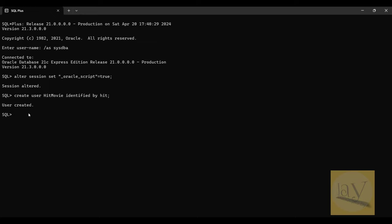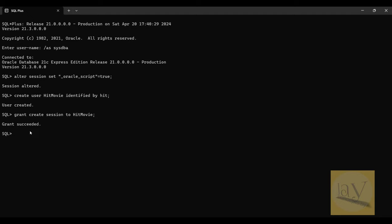Now what I have to do is GRANT — giving some session rights. I am going to give permission to this particular user: GRANT CREATE SESSION TO hit_movie. Grant succeeded. Now I am going to CONNECT — username is hit_movie, password is what we just created. Yes, connected.